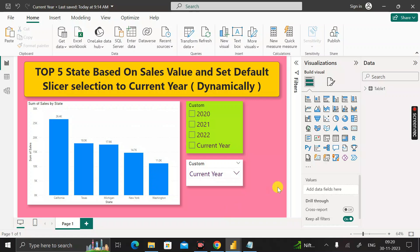Hey everyone, welcome back. This is another important scenario-based Power BI interview question that has been asked by a TCS interviewer during the recruitment process for a Power BI developer job role for experienced candidates.